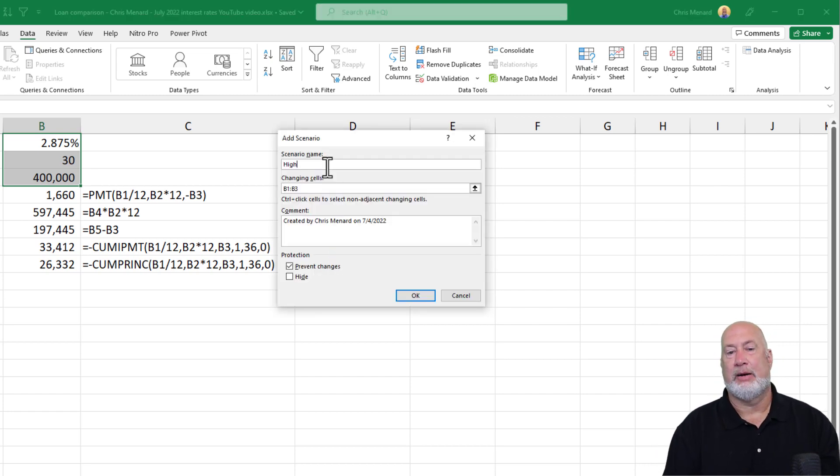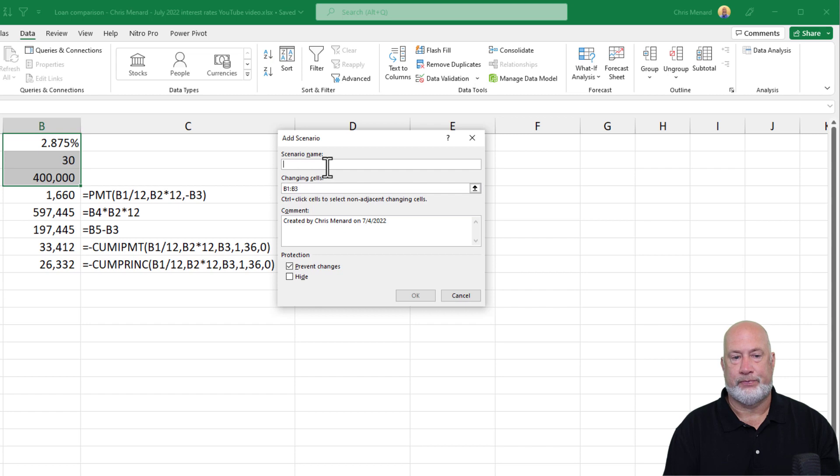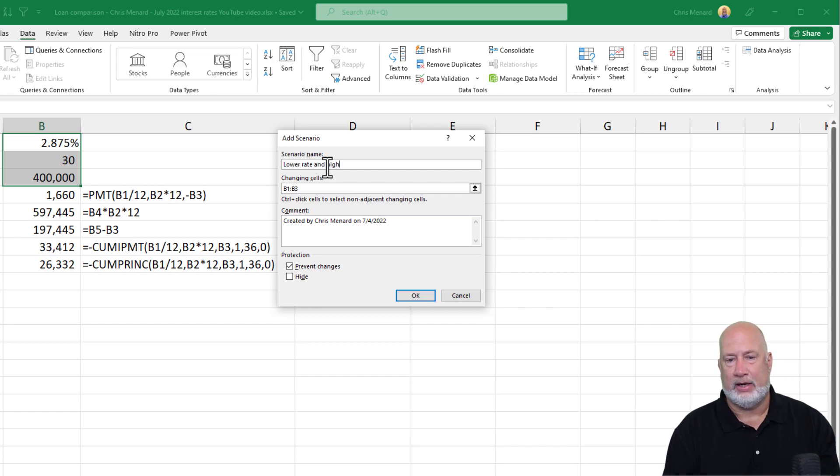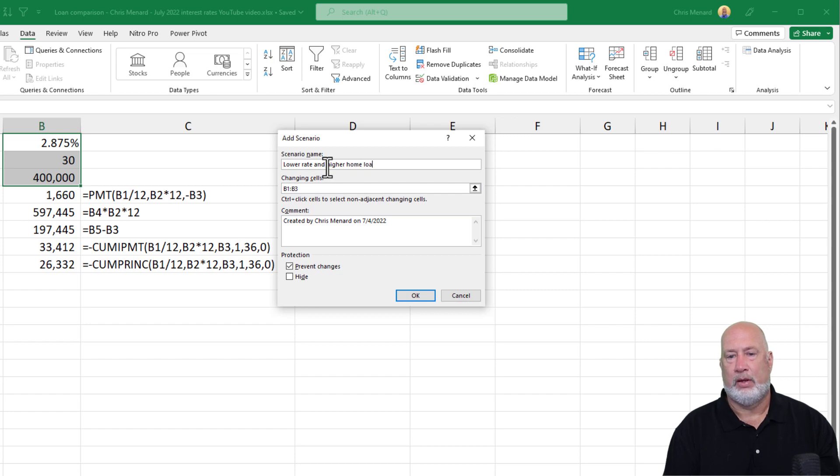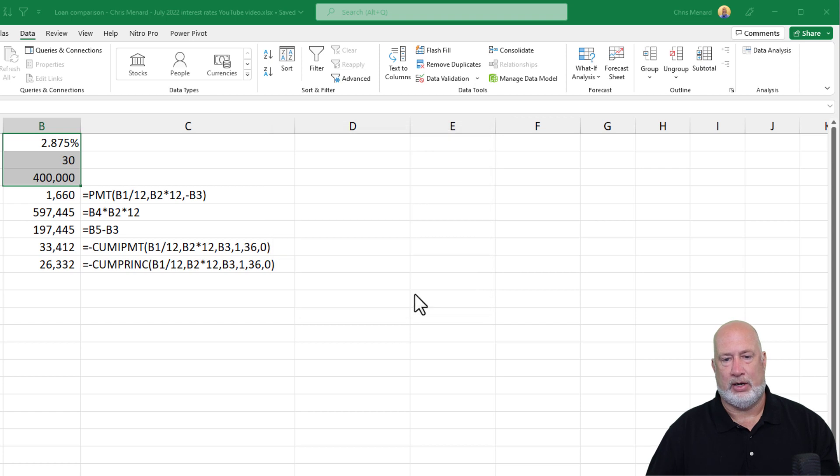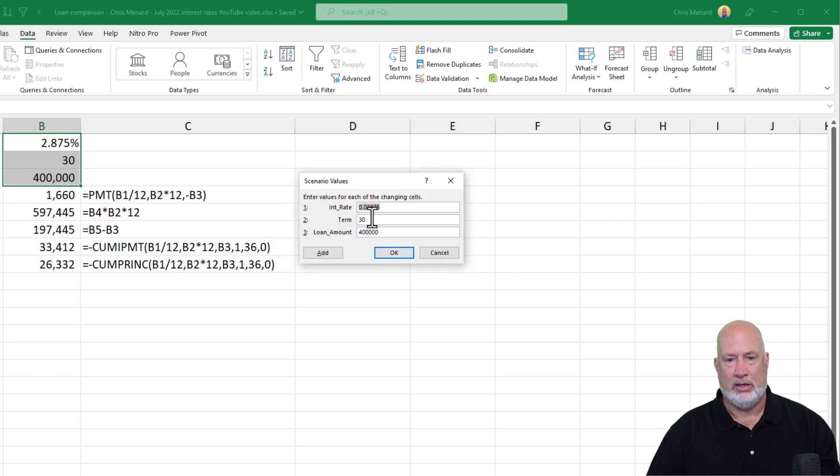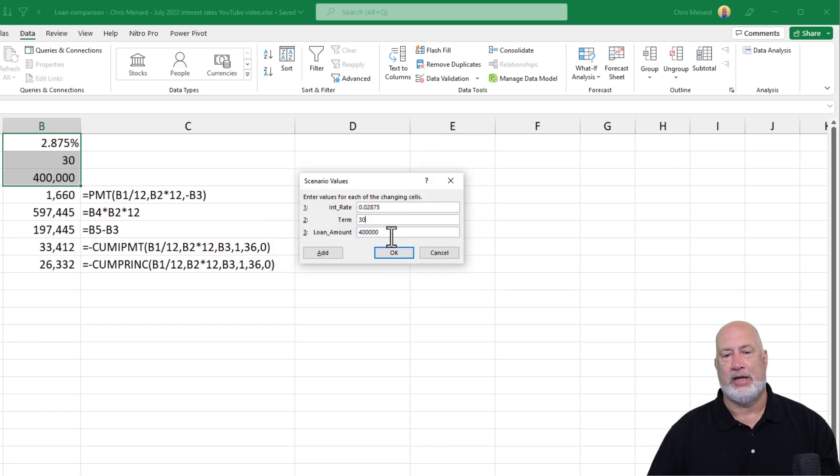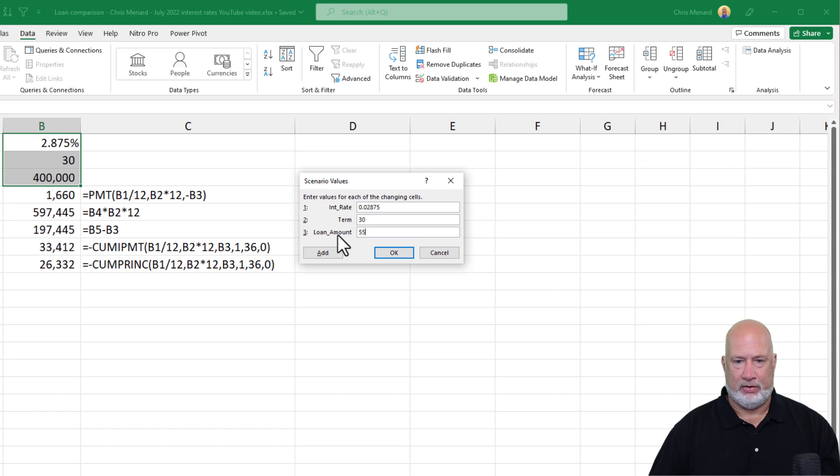Now I'm thinking about getting a lower rate and higher home loan. I'm thinking about doing a $550,000 loan. Hit OK. We're still at 2.875. We're still going for 30 years. $550,000. Add.